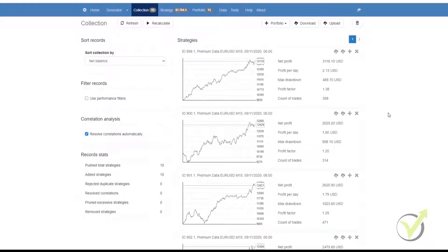In this video, we will continue discussing the Portfolio Expert. As mentioned in one of the previous videos, one of the biggest advantages of using a Portfolio Expert is that it allows us to attach a single Expert Advisor to a single chart in MetaTrader 4, and it saves us a massive amount of time.